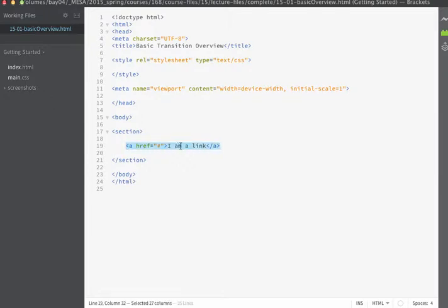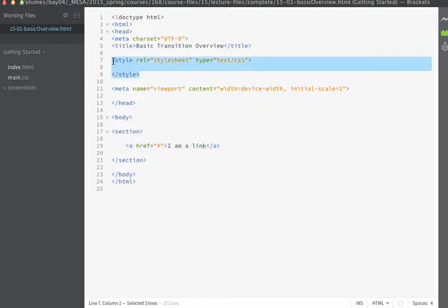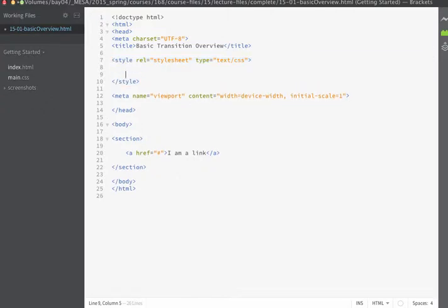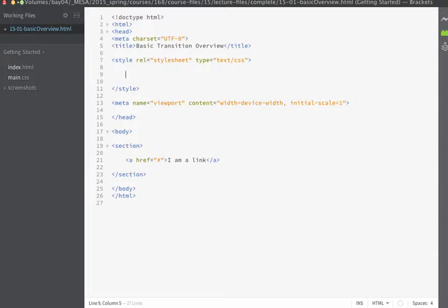There's just an A tag that says I am a link and I've already created some embedded style tags so that I can go ahead and add the styles to my page and since we're not going to use a ton of styles we'll just add them right to this particular page.